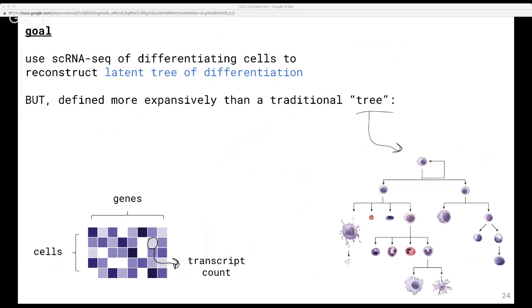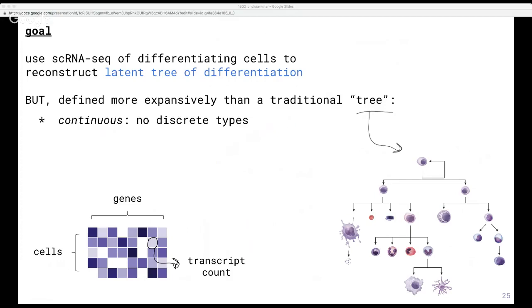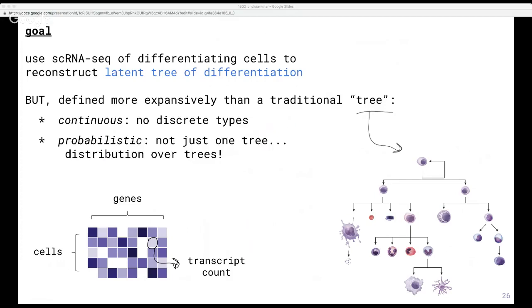We know from biology that differentiation is a continuous process where cells continually become increasingly committed to certain cell fates. By discretizing, we throw away a lot of the interesting structure that single-cell methods now give us access to. So instead we want a model that allows for continuous trajectories over the tree of differentiation. Also, the data is inherently noisy and the biology is complicated, so it's especially important to account for uncertainty in a coherent way. Working with probabilistic trees gives us a framework for thinking about uncertainty over things like where branches happen, where cells fall in the tree, or even how many leaves the tree should have. Most existing methods don't have both of these properties of being continuous and probabilistic.